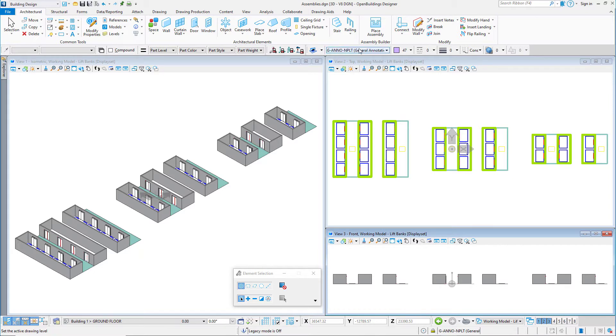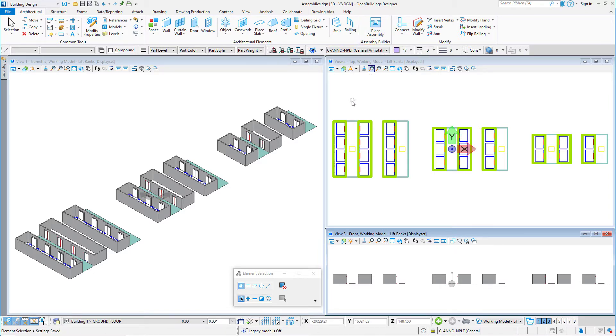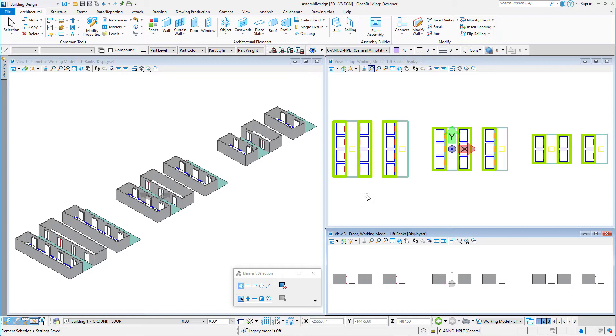Now note on the ribbon that there is a place assembly tool, but not a create assembly. The create assembly tool will not be available until there is a selection set that has items with data group data on them.